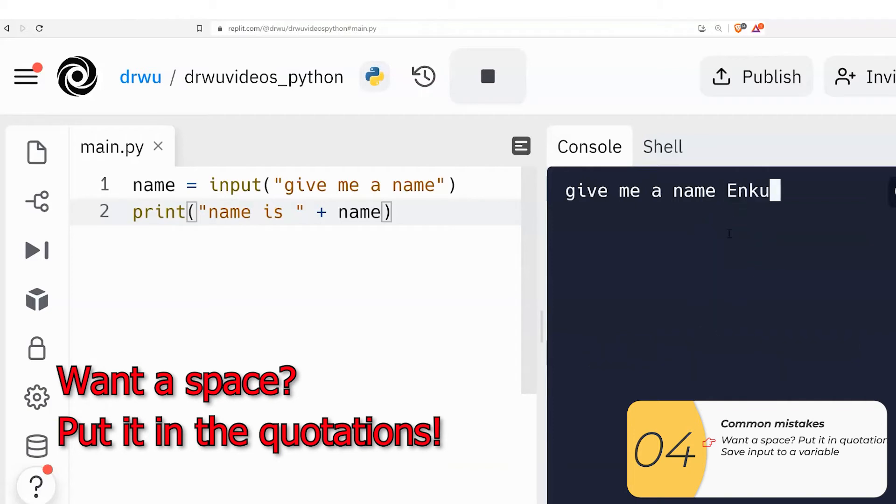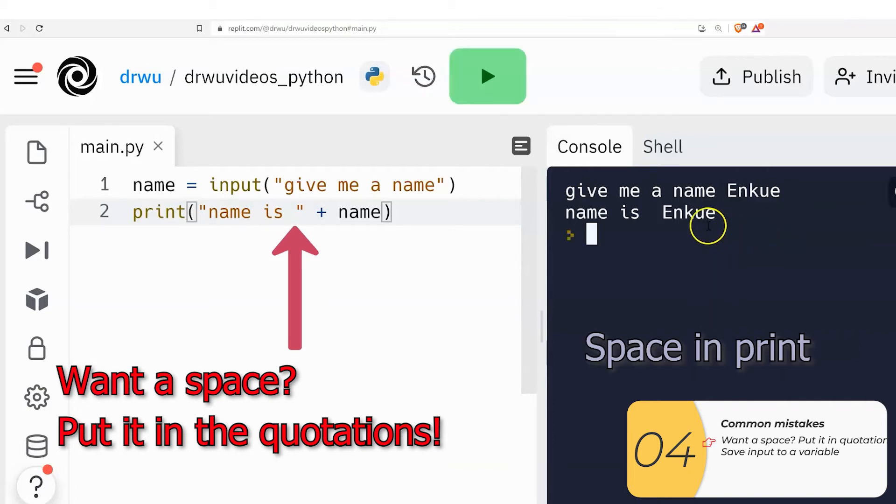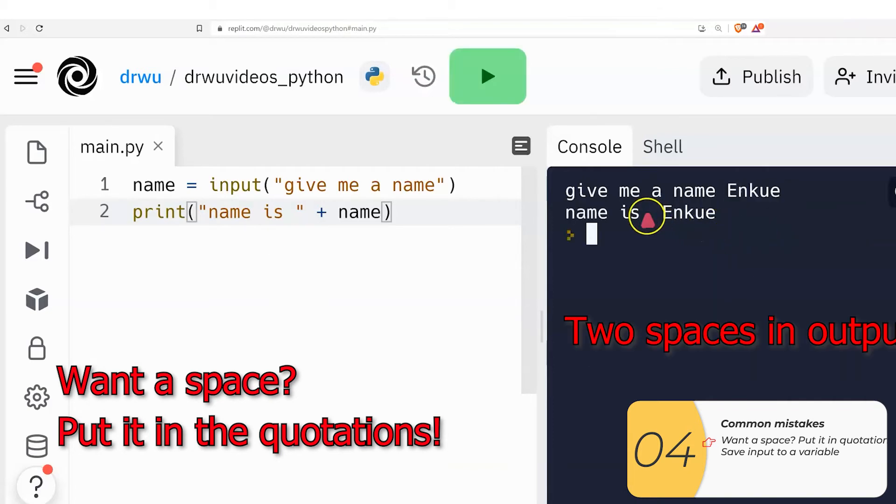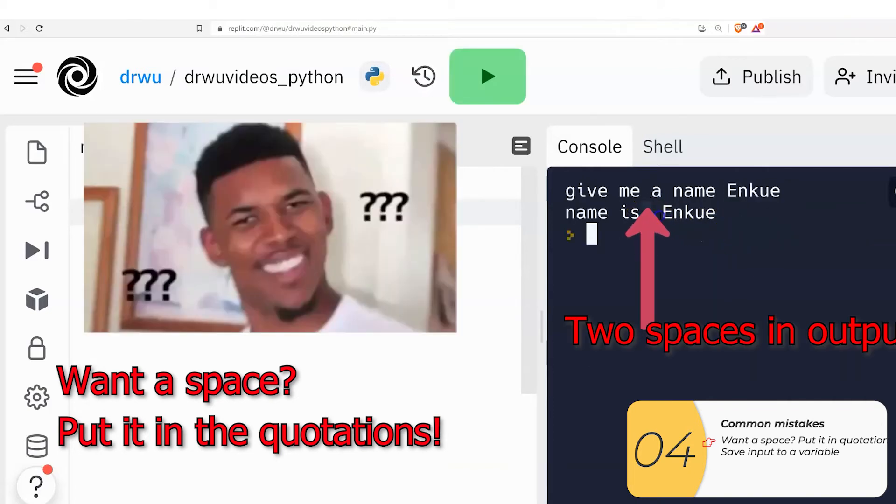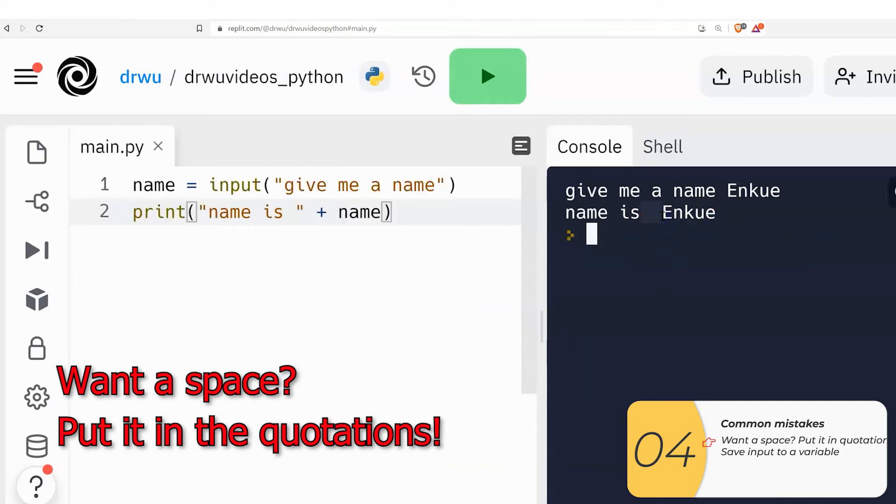and there's a space in my print. And because of that, I end up with two spaces in my output. What the heck? This is one of those things that happens if you don't follow the basic rule. If you want a space, put the space in the quotations and nowhere else.